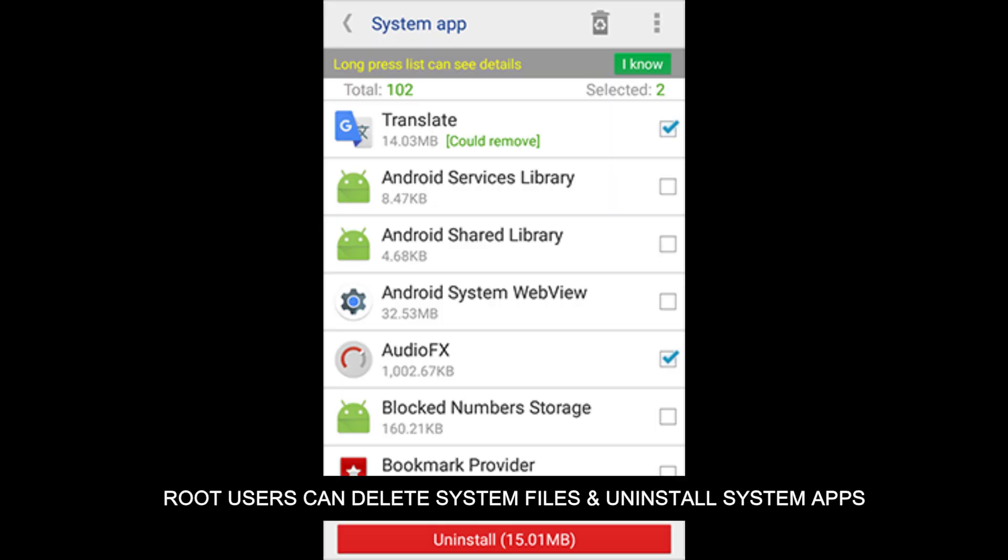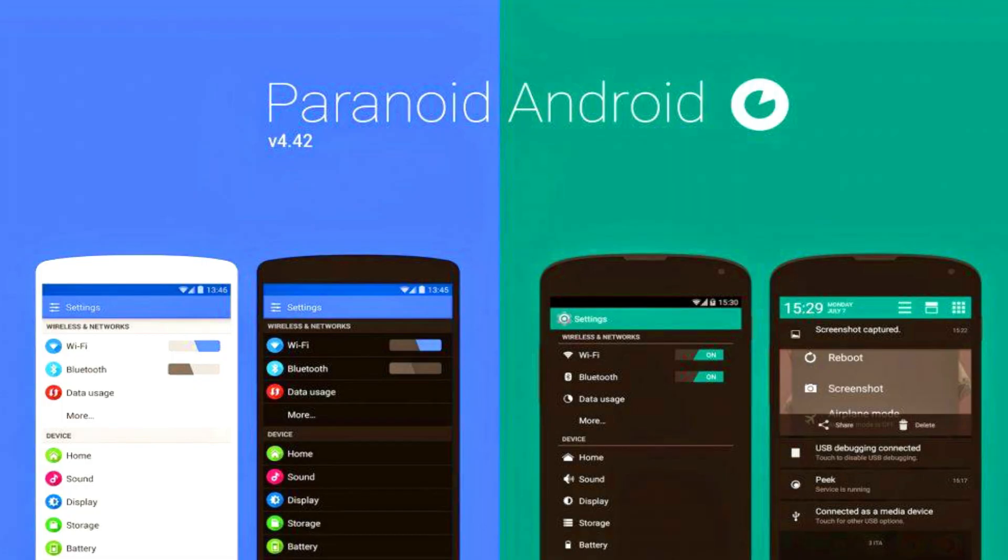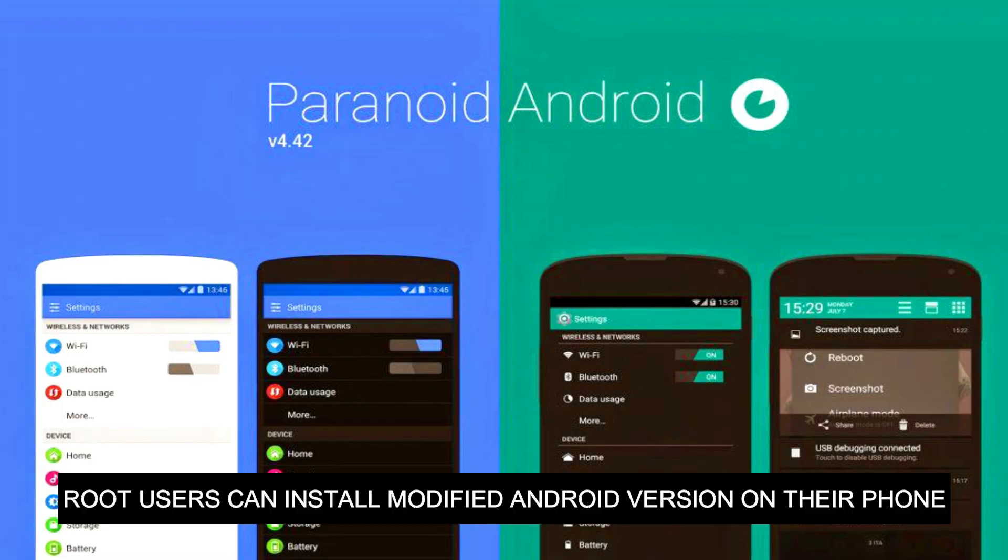Number two: root users can delete system files and uninstall system apps. Number three: root users can install modified Android versions on their phone.